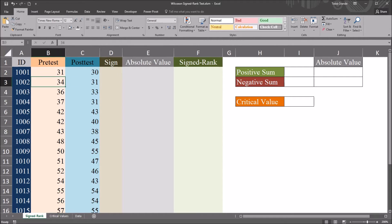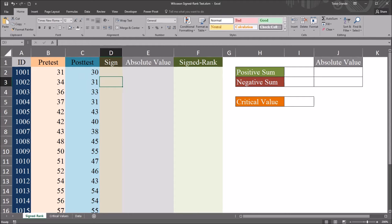So in this example here, 34 minus 31, that's 3. I'd want this to return a 1 because 3 is positive.